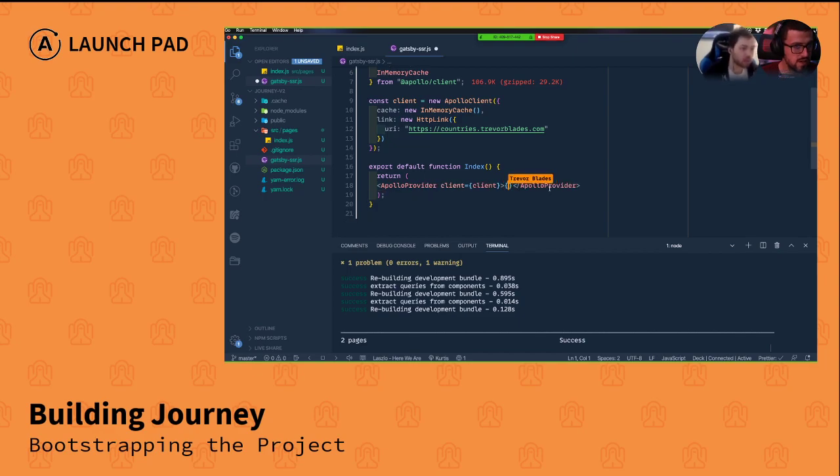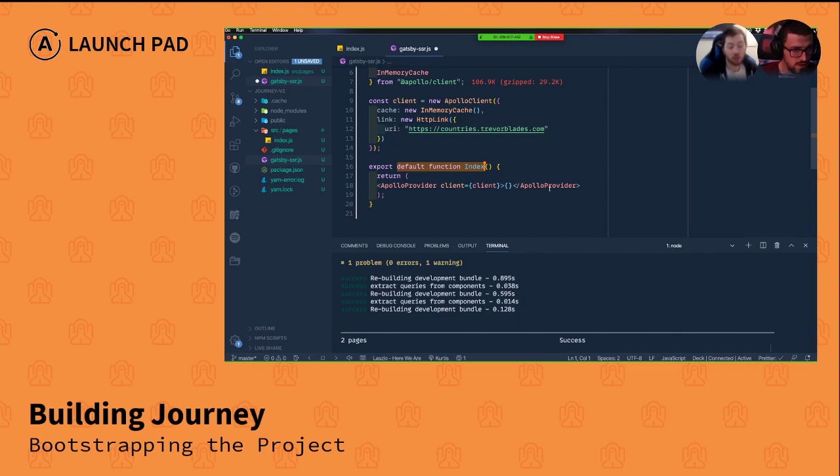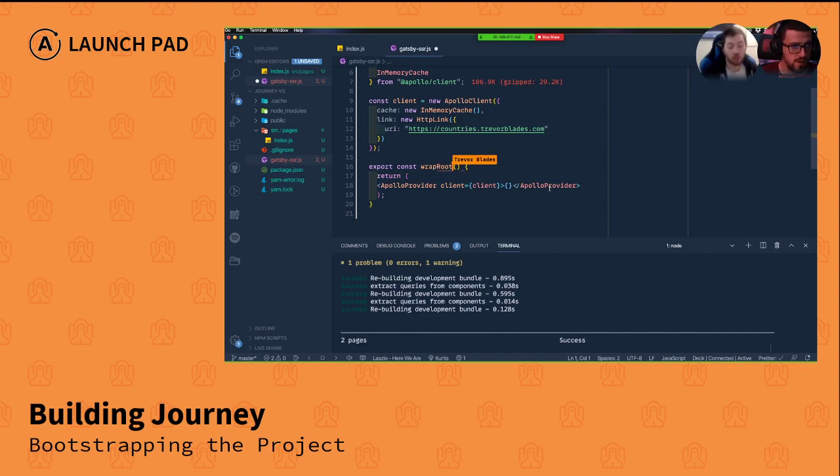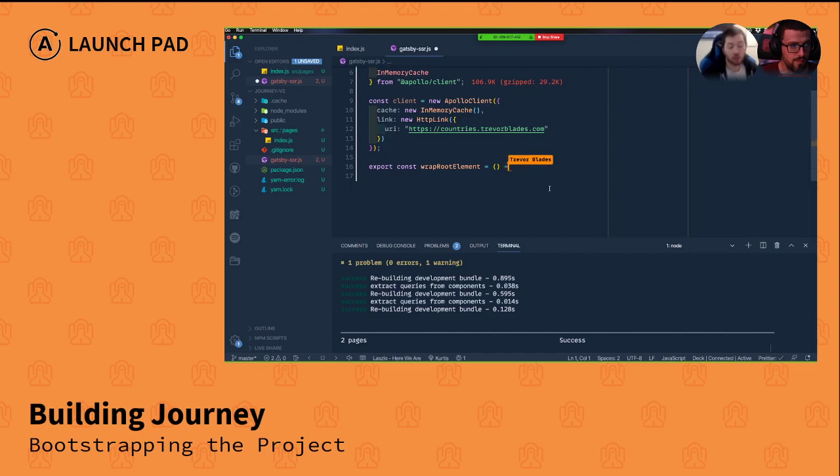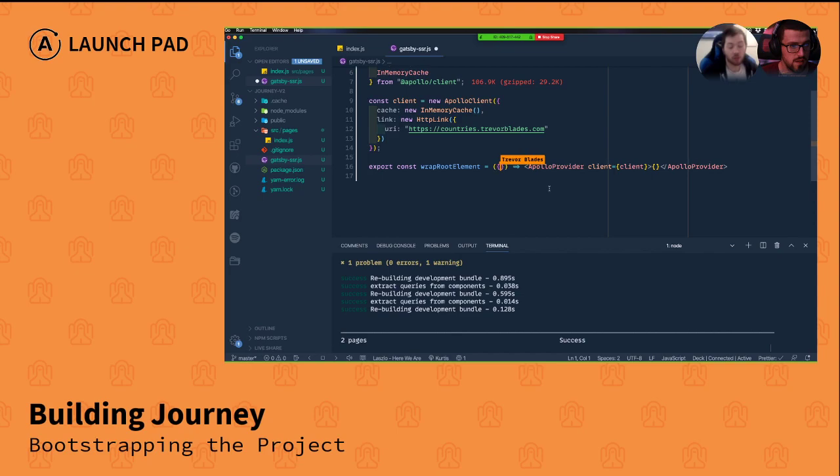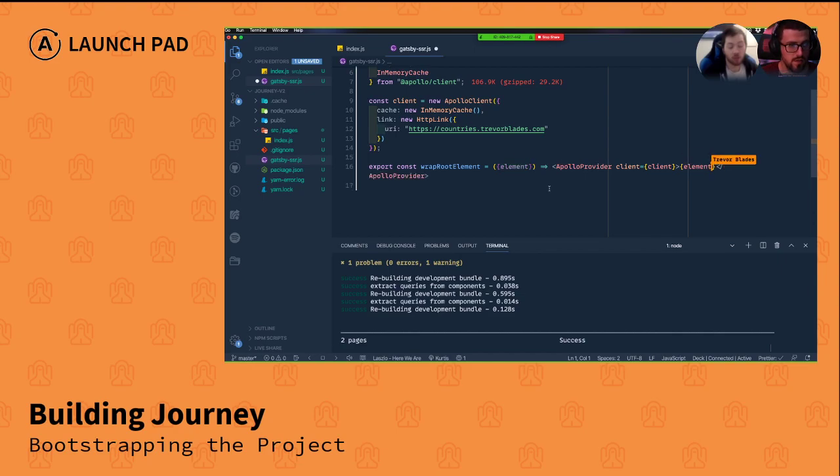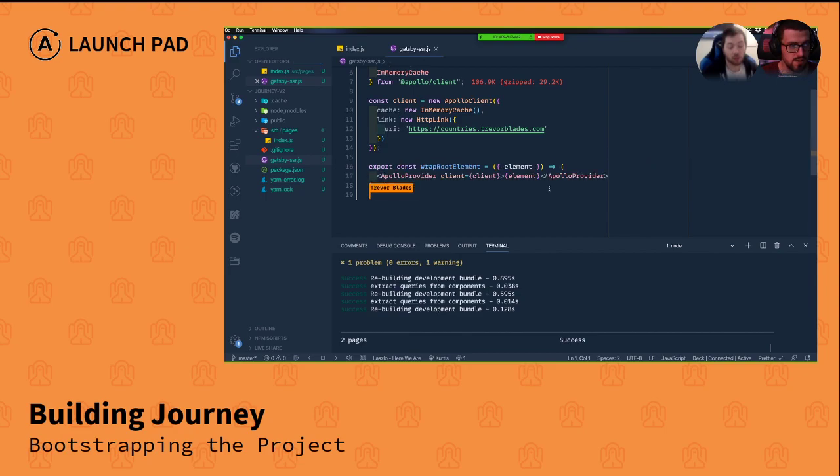Instead of having a default export that is a react component, we're going to export a function called wrap root element. This is a Gatsby API that takes an object as properties and you get an element property from there. You can destructure an element property and that's what we wrap with our Apollo provider. Prettier has my back, thank goodness. That's pretty much all we need with one little minor exception.